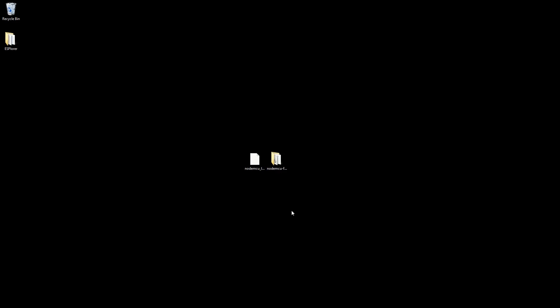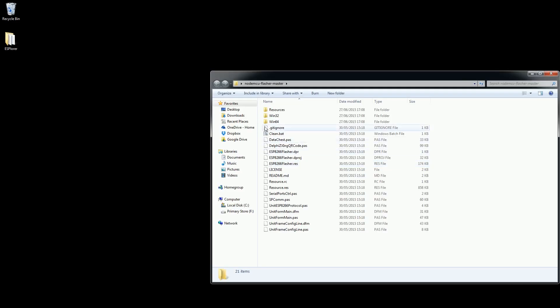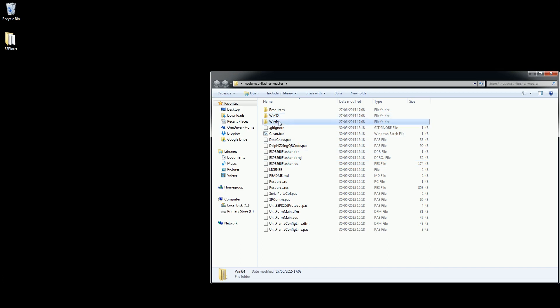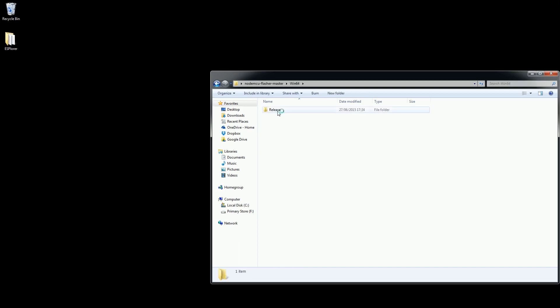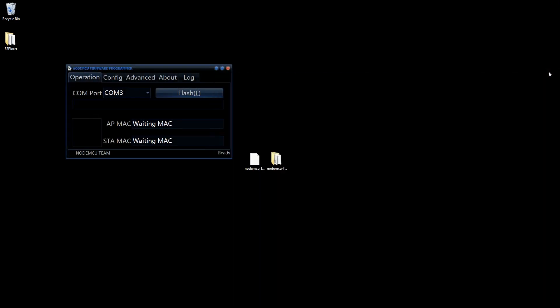Unzip the flasher tool to your desktop and open up the folder. Inside this folder you should find two additional subfolders containing the 32 bit and 64 bit flashing tool. Most people running on a modern computer will want to be using the 64 bit version. Open up this folder and run the tool inside. You should now be presented with the NodeMCU flashing tool.